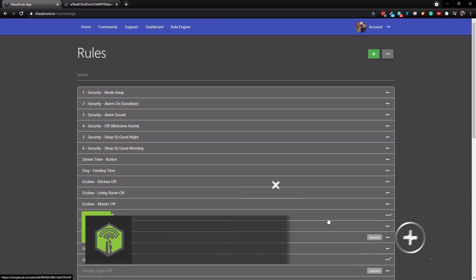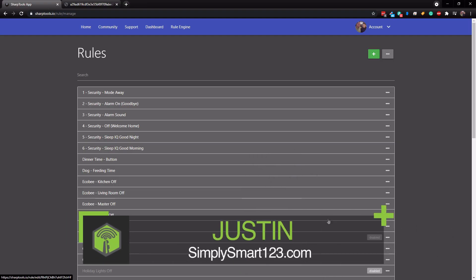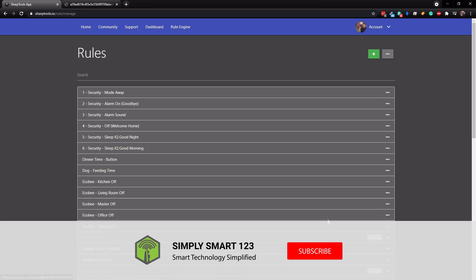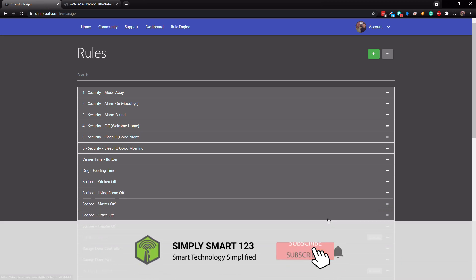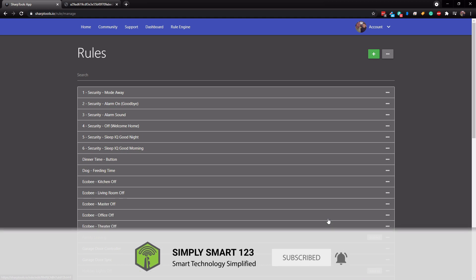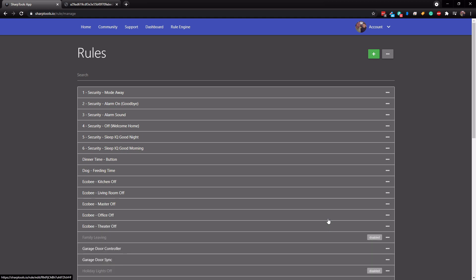Hi, this is Justin from Simply Smart where we make smart home technology as easy as 1, 2, 3. If you're interested in smart home technology consider subscribing for more content like this. Also check out the video description for the three simple steps to start building your ultimate smart home.